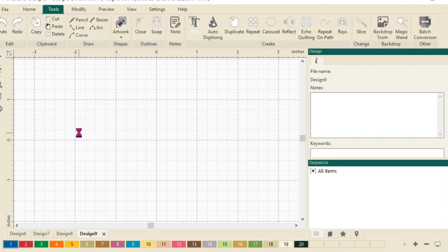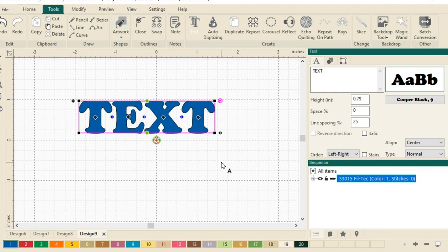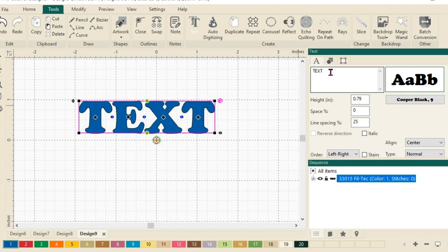I'll just click here anywhere on my design page and it will drop a text box. Let's come here in this text box in the property window, the top property window. Let's highlight text and change it to a name. So let's do Kim.